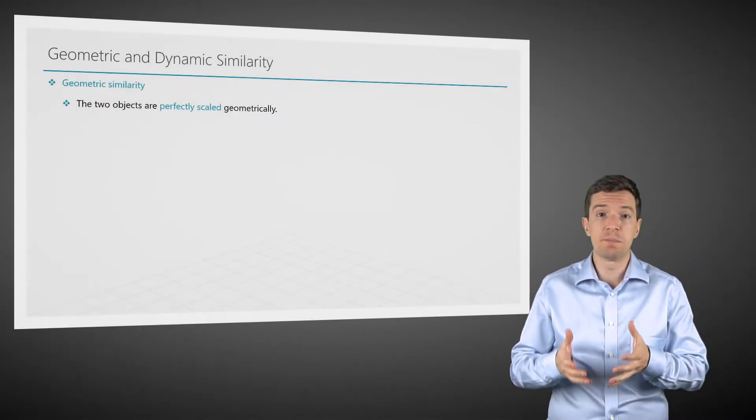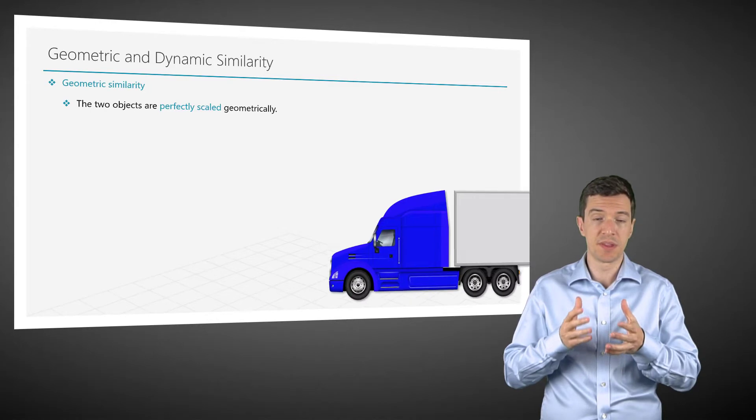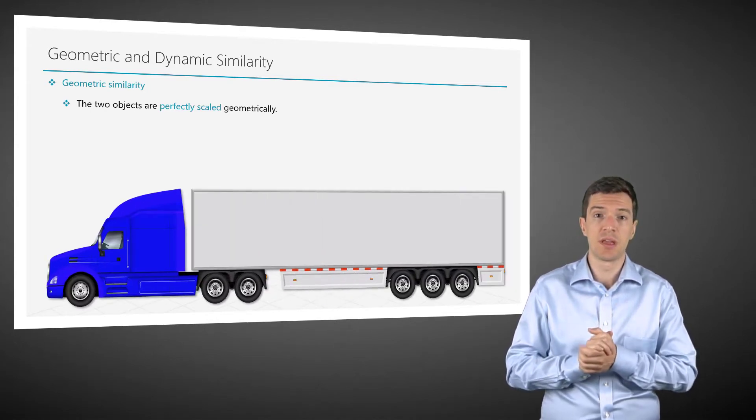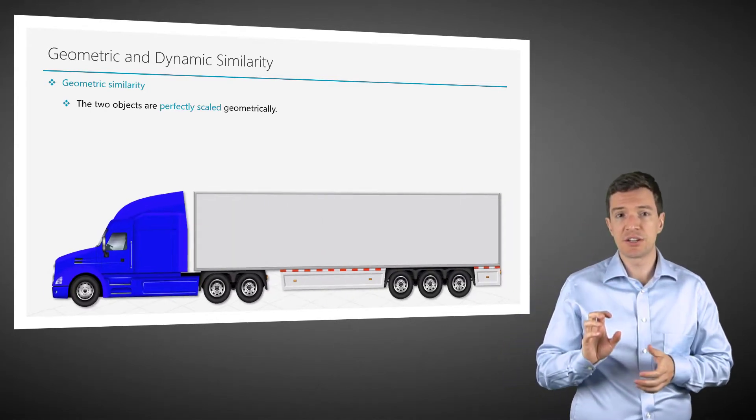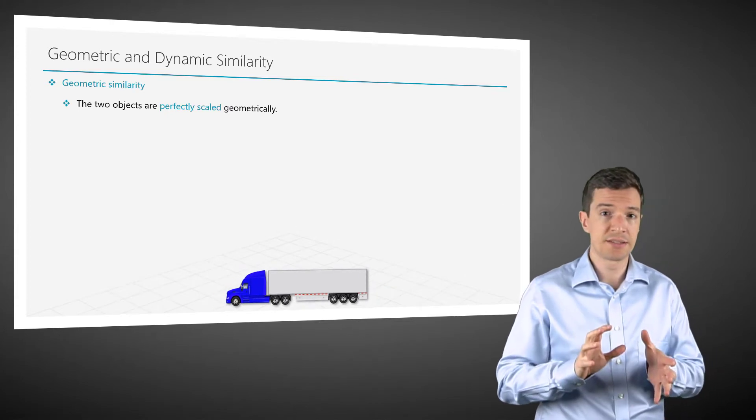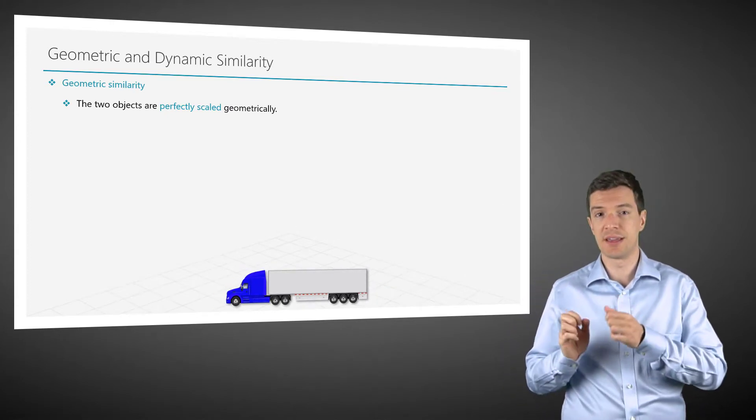The first is geometric similarity. The real object and the model must have the same shape and be perfectly scaled geometrically, meaning that the ratio of the corresponding lengths is always the same.